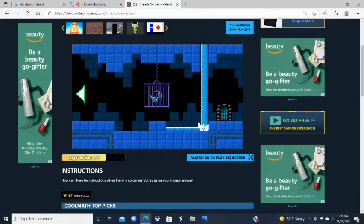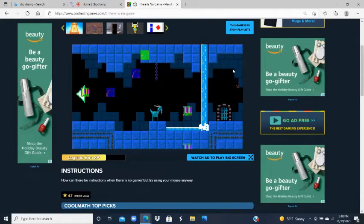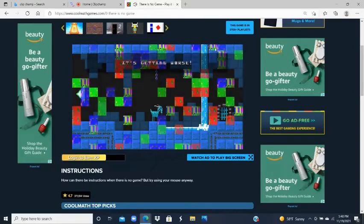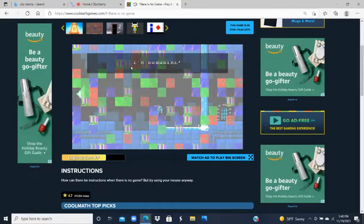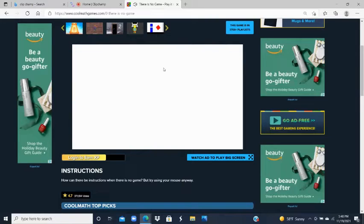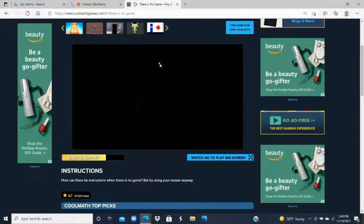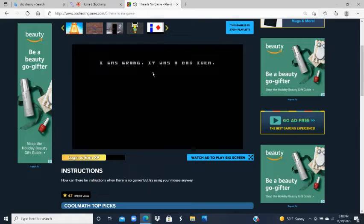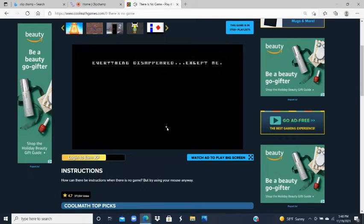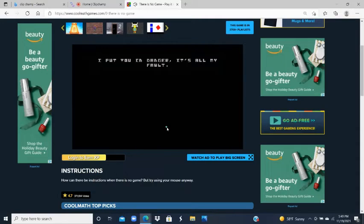Unlock the cage, and boom — the goat was alive! But it's getting worse with more glitches. 'I'm drowning!' And then: 'I'm not dead, I'm alive. I was wrong — it was a bad idea. Everything disappeared except me. I'm so sorry I put you in danger — it's all my fault.'